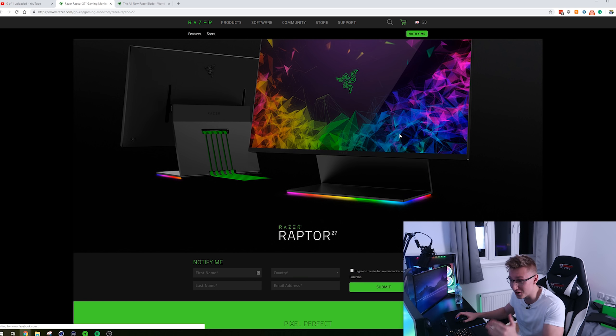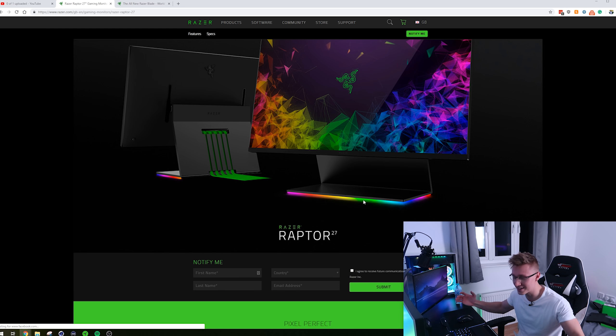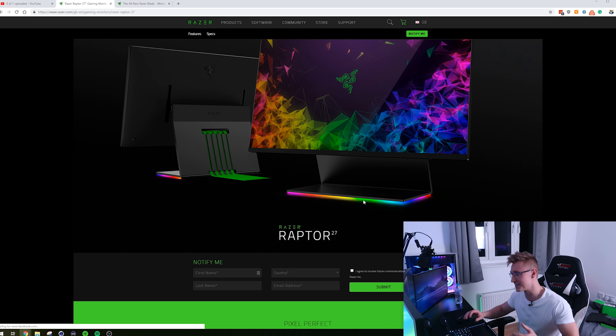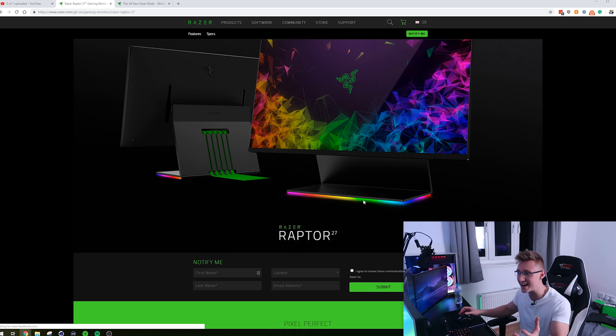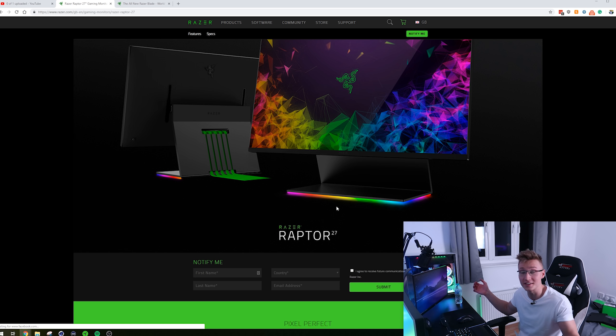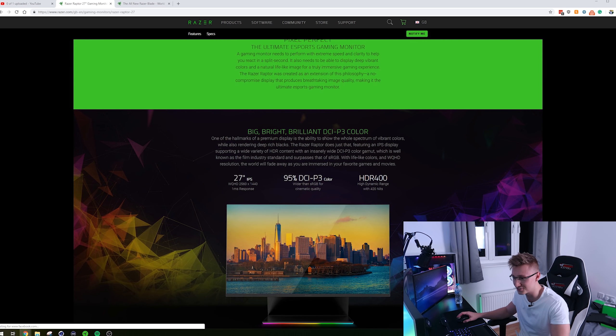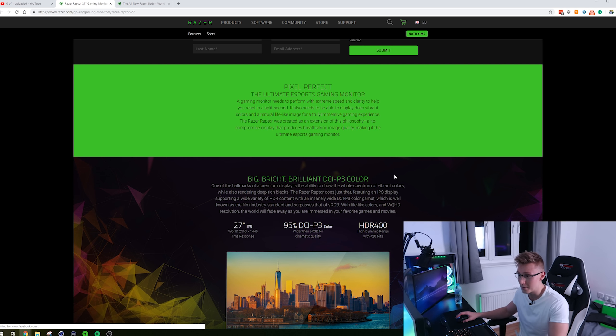And to top it all off, the monitors of course have Razer Chroma built in. Why wouldn't they? So the entire bottom part of the stand is just covered in RGB and it will just rainbow cycle through colors and stuff. It's freaking crazy.